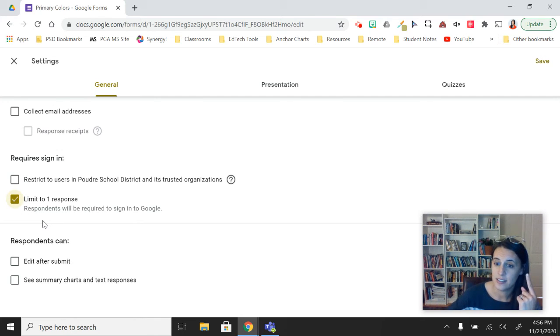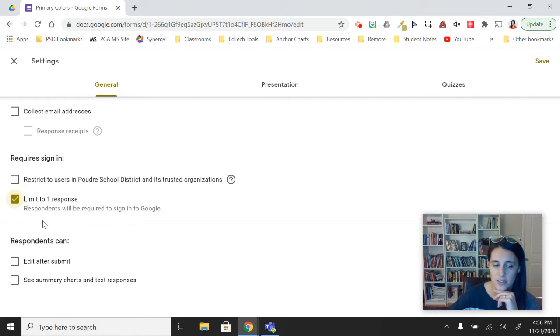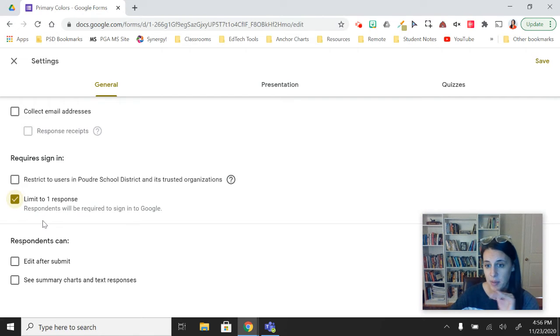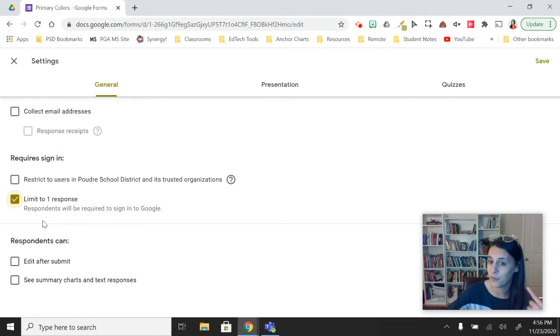So if this is a quiz and it's less formative, if you don't want your students to take it again, you'll want to click limit to one response so that they can't take it a second time.